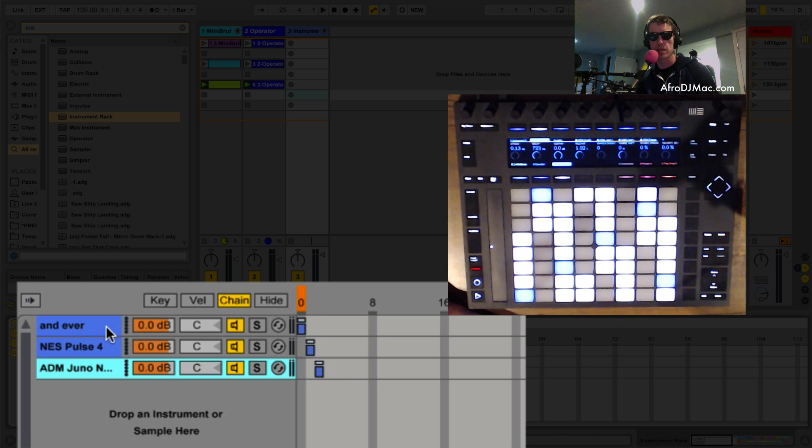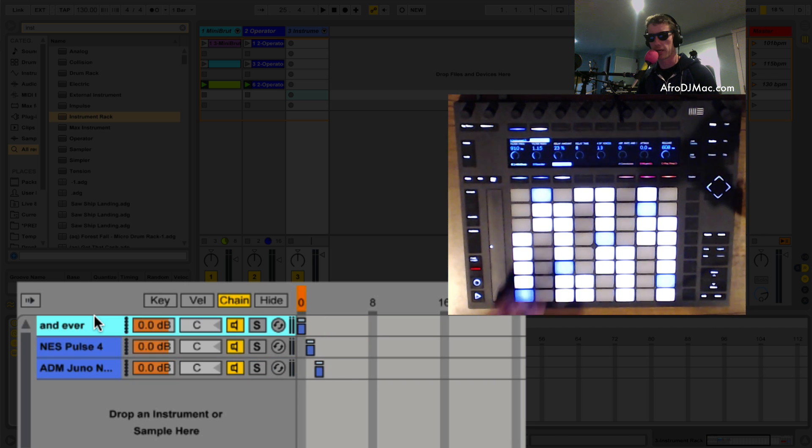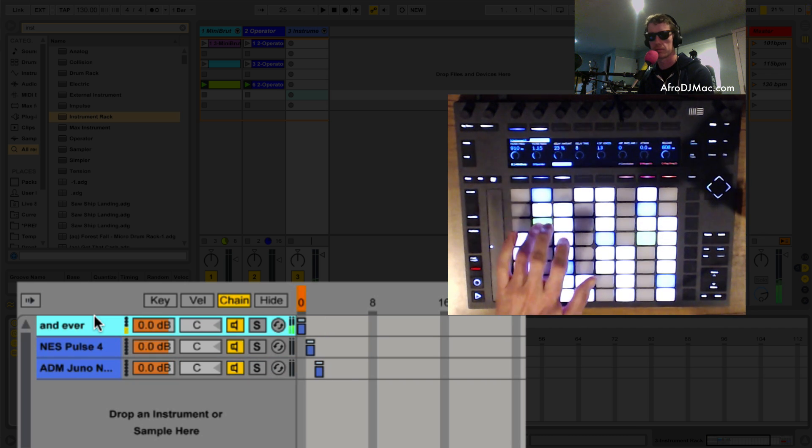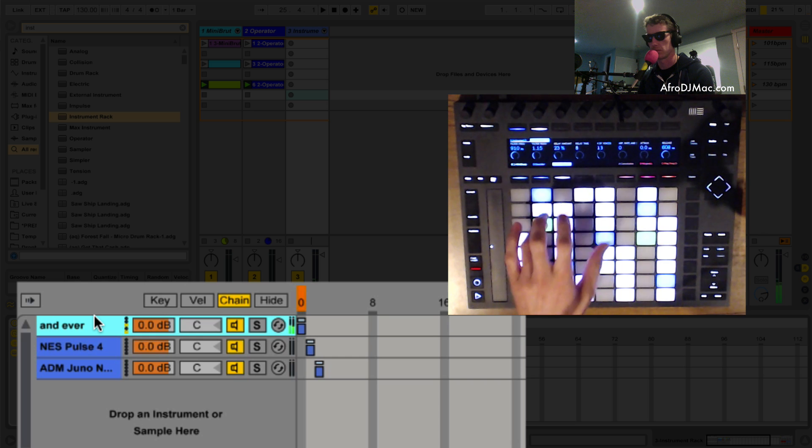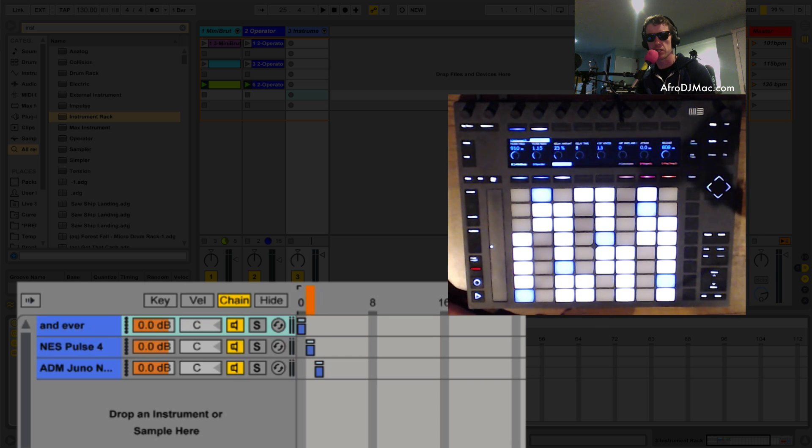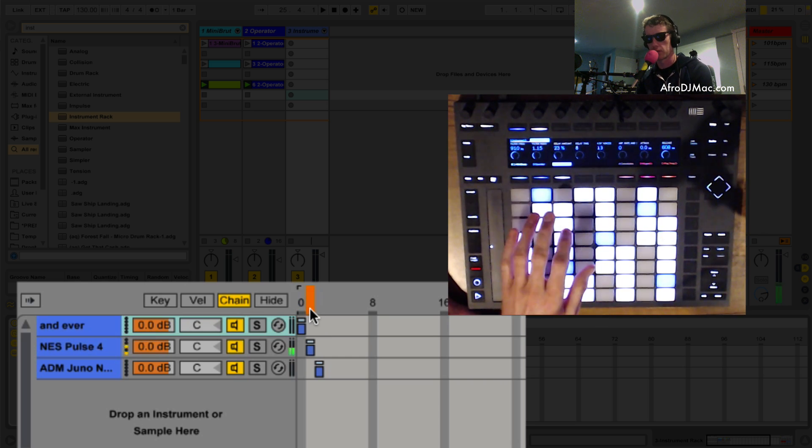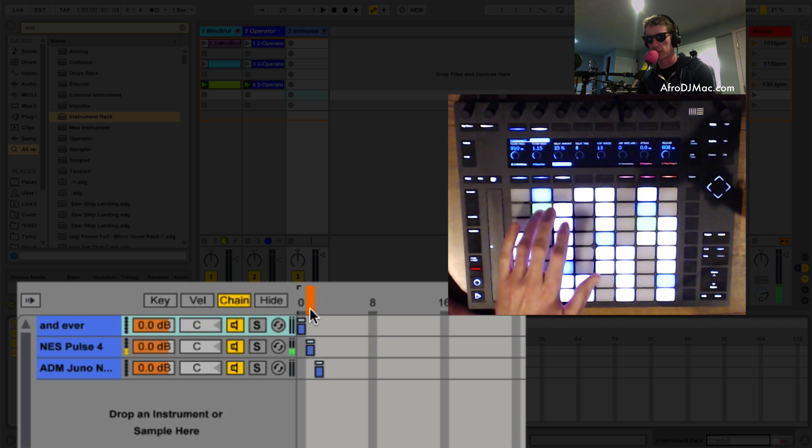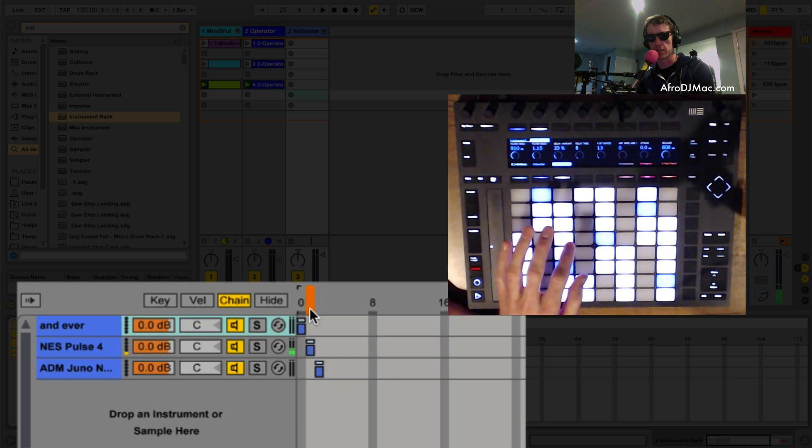So now when I play, I get that synth. I'd have to move the chain selector to two, to one excuse me, my other sound.